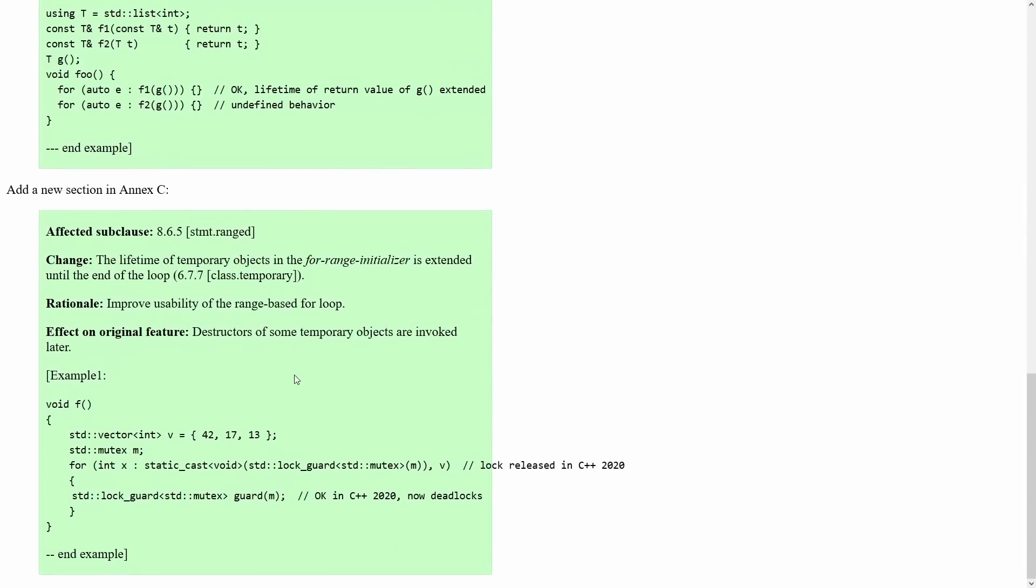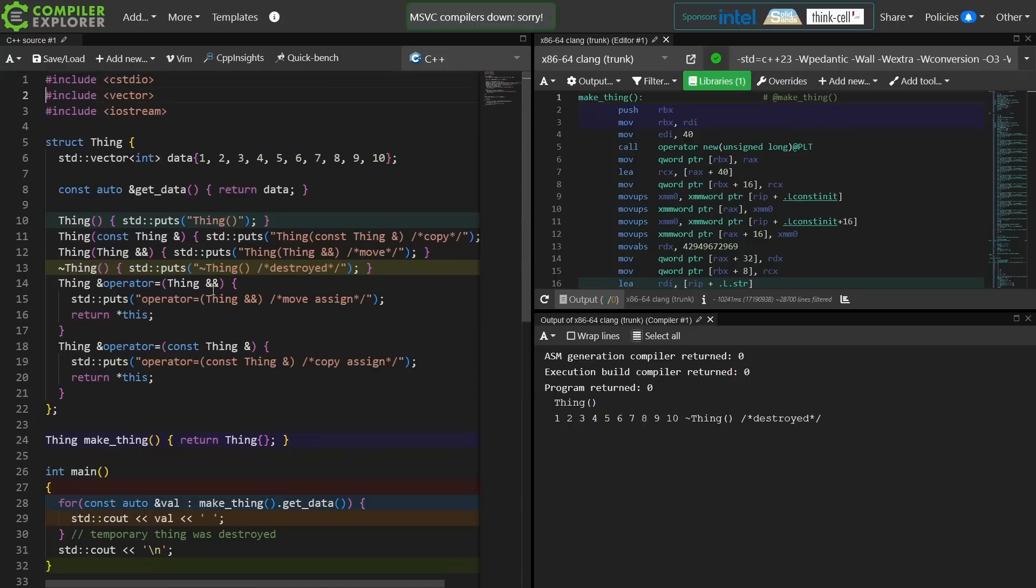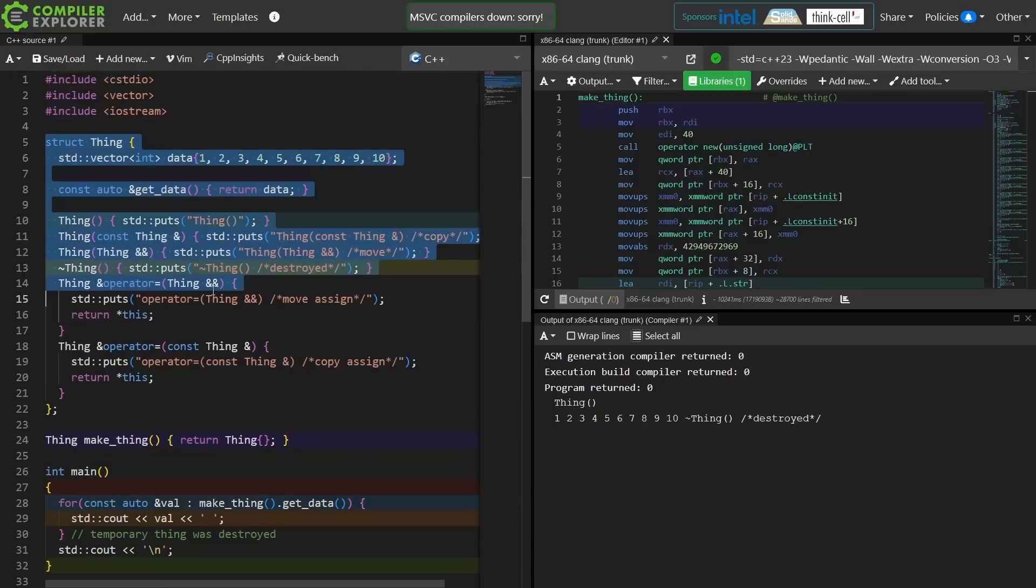This theoretically eliminates an entire class of object lifetime issues that we might have. Now I'm guessing at least one of you might be curious what happens if we have more than one layer of this.